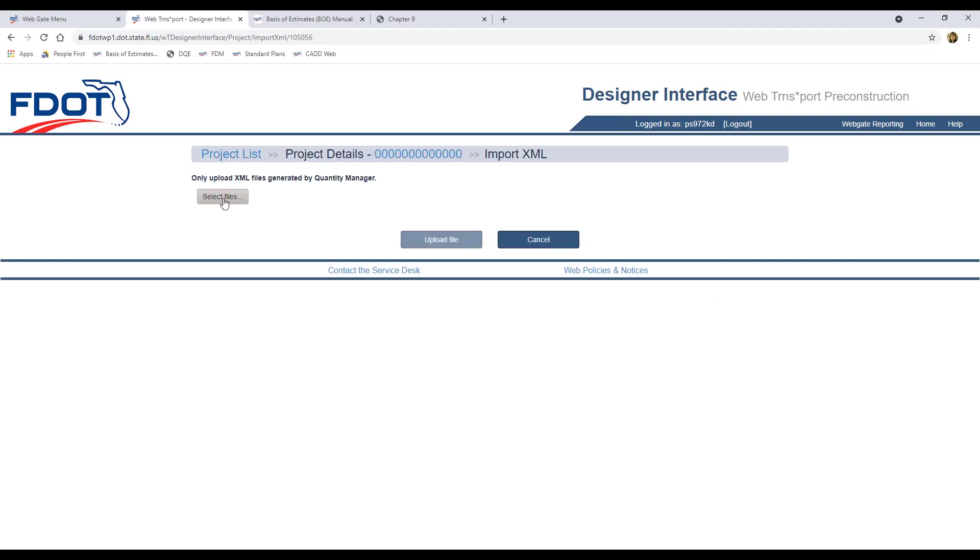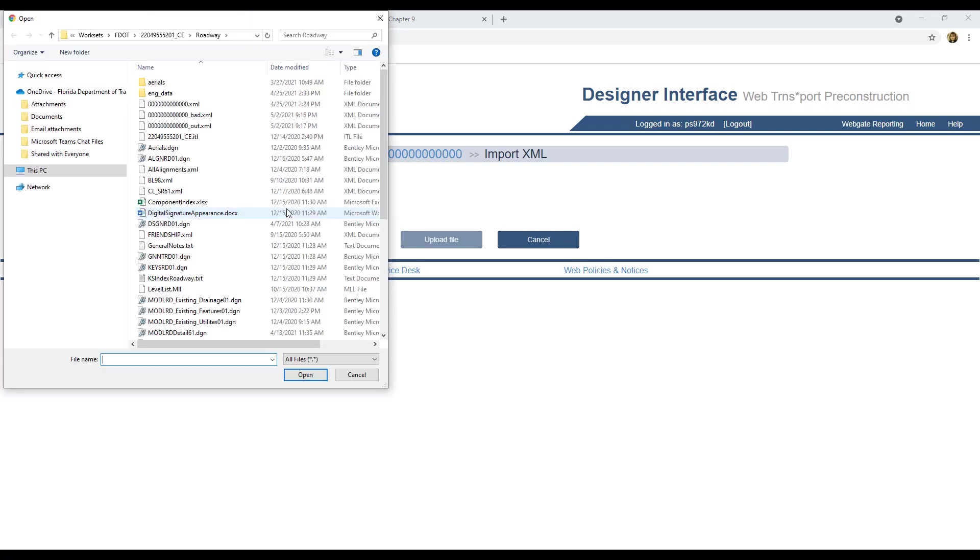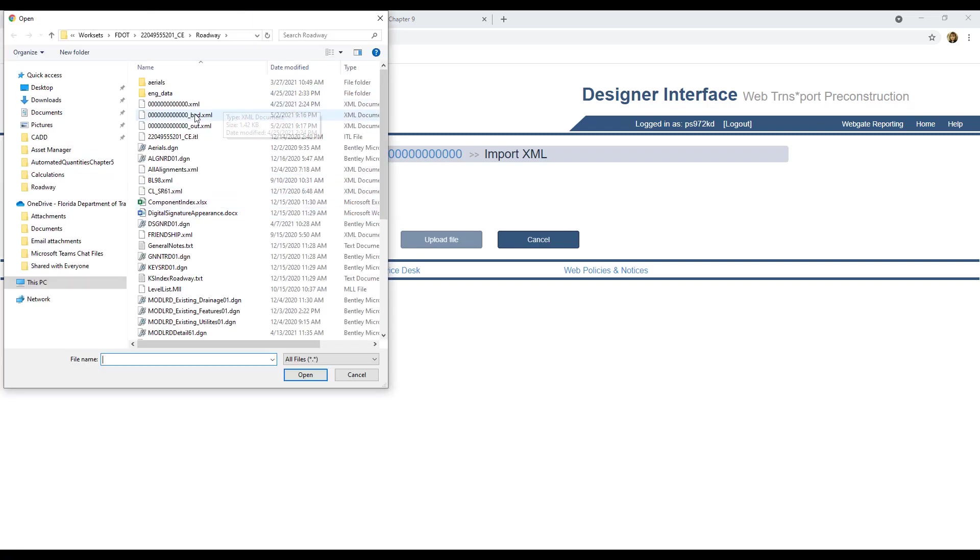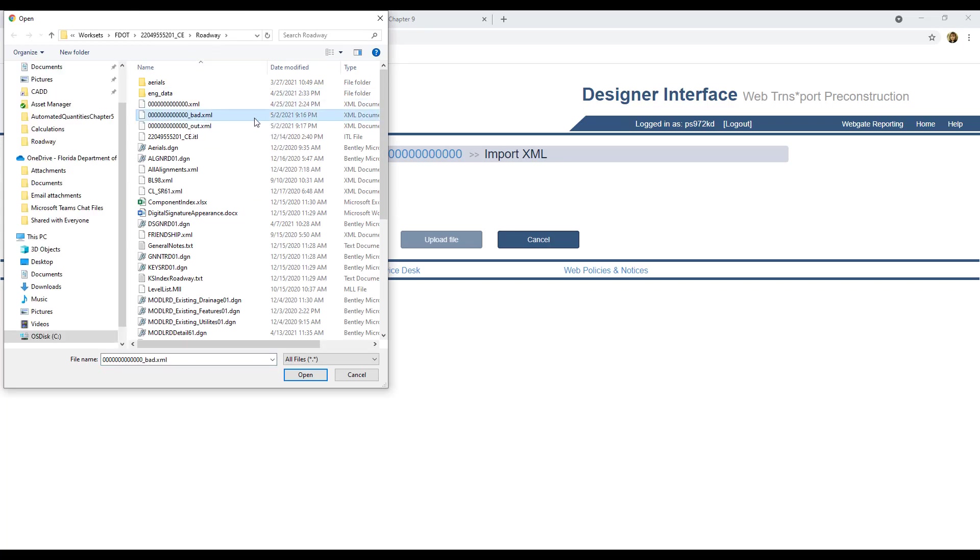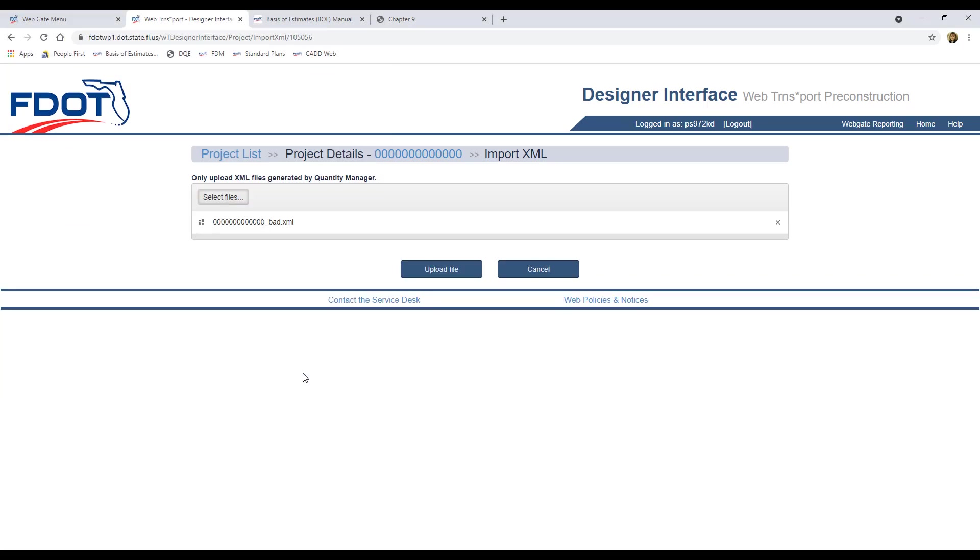You'll need to click Select Files and navigate to your Project Roadway folder. The first file we'll try to upload is the one where we changed the file name to Bad. Remember that this XML included the Summary of Clearing, Grubbing, and Removal items, and since that report contains pay items with dual units of measure, we expect to get an error. So select the file and click Open. The file name will appear in the Select Files section. Then you can click Upload File.